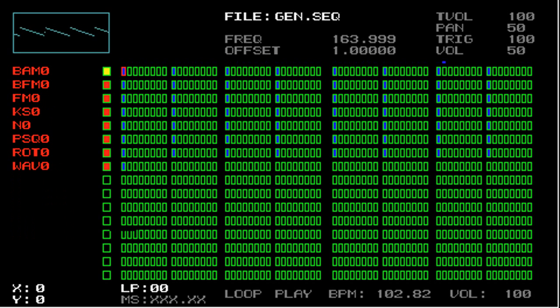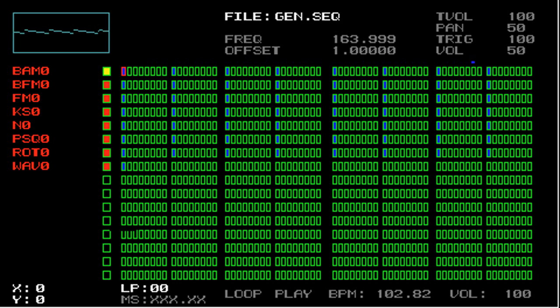As you can see, it has eight different tracks that are being triggered on every eighth step, and every track is muted except for the BAM Zero Generator.